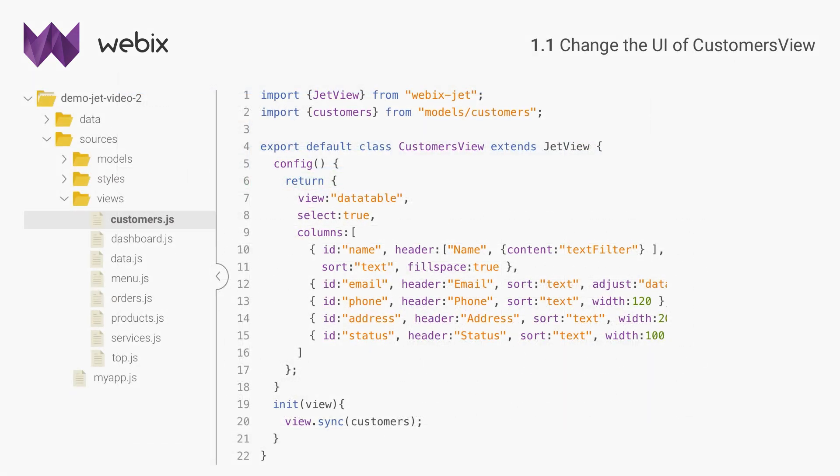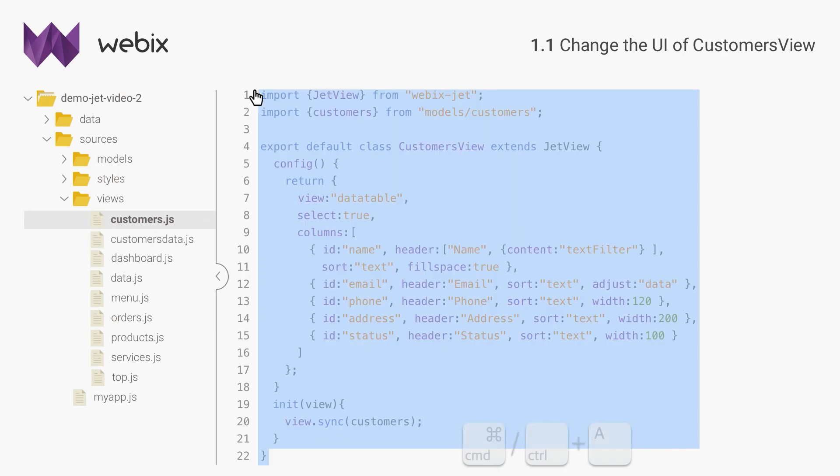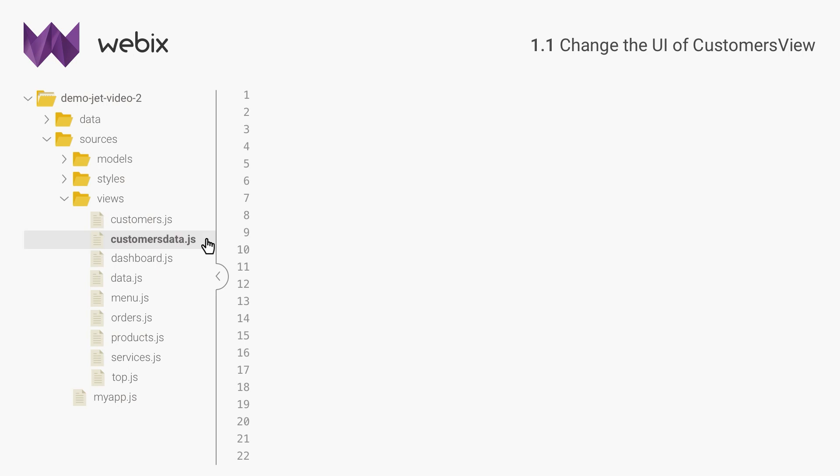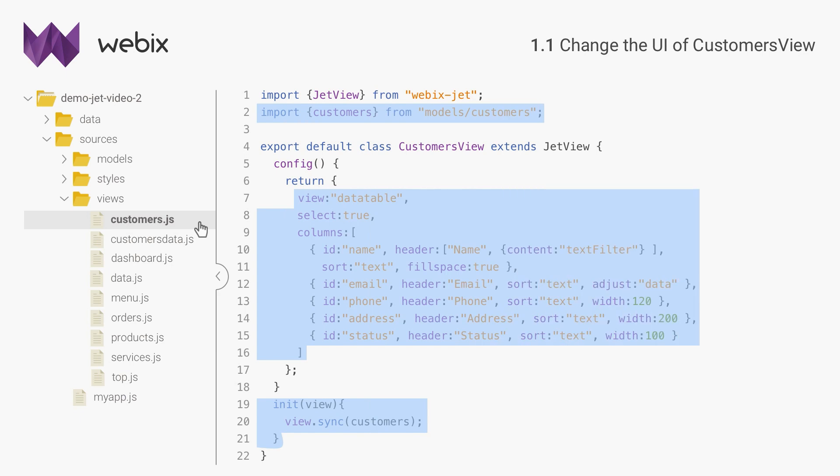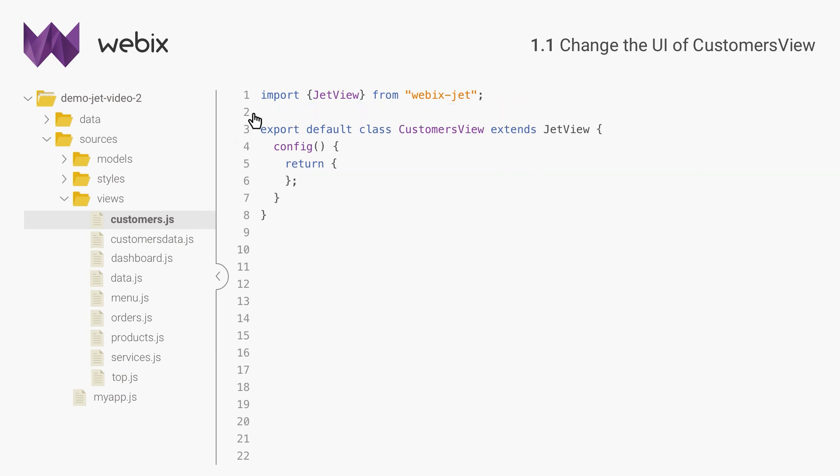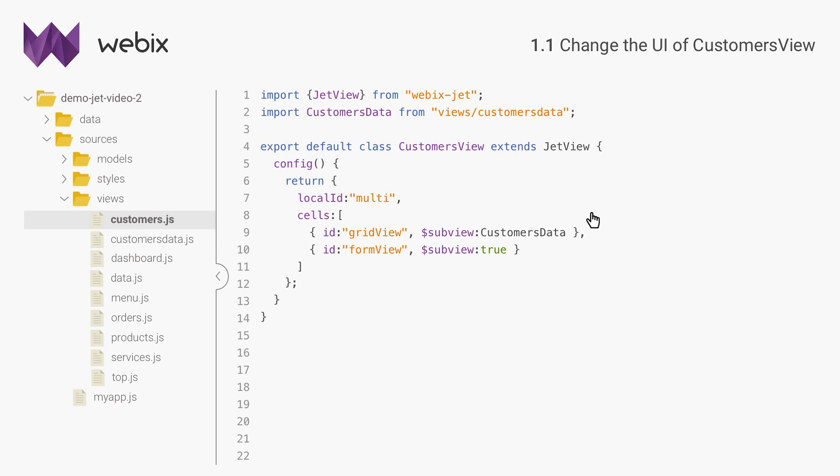If I add the form code in the same file with the data table, the code will become too long. That's why I'd better move the data table into a separate file, customersData.js. Next I will import customers data into customers.js, create multi-view and put customer data in the first cell. I will leave the second cell empty for now and put a placeholder there for the future form.